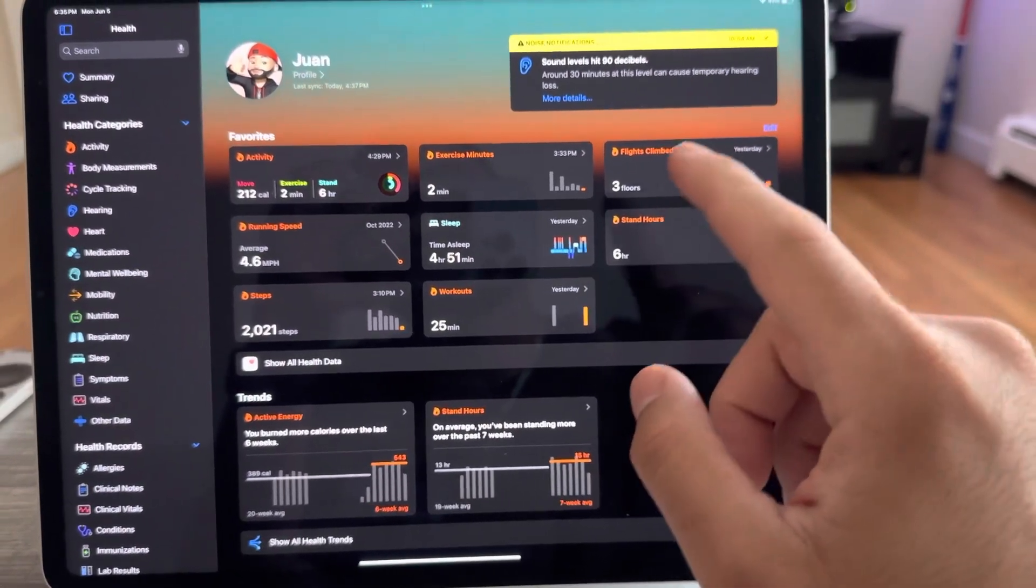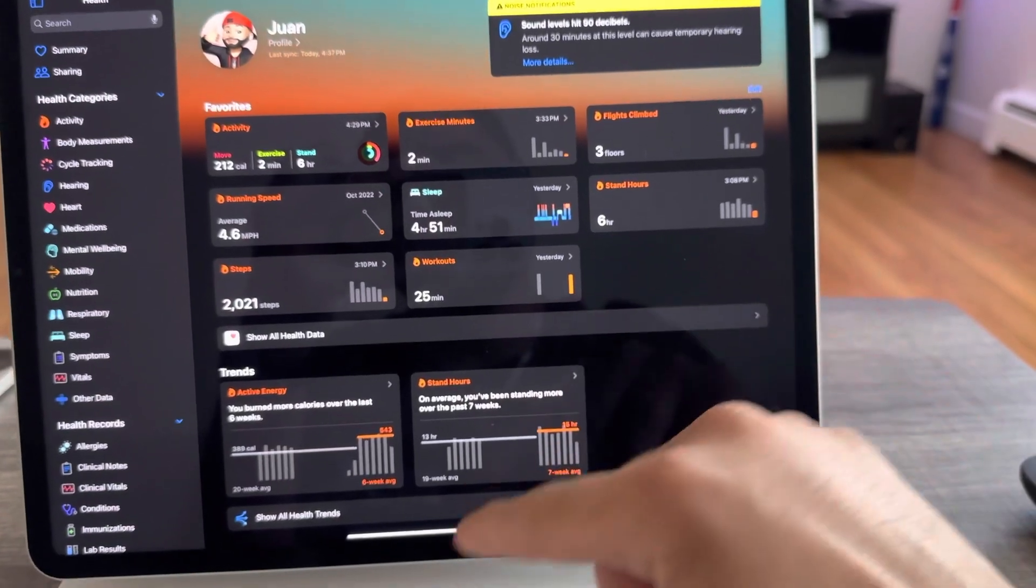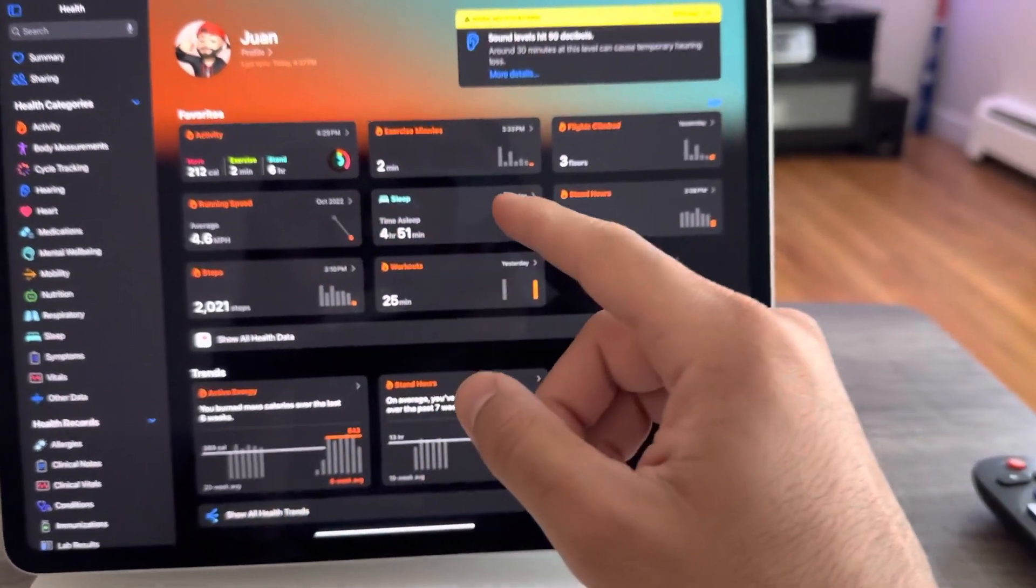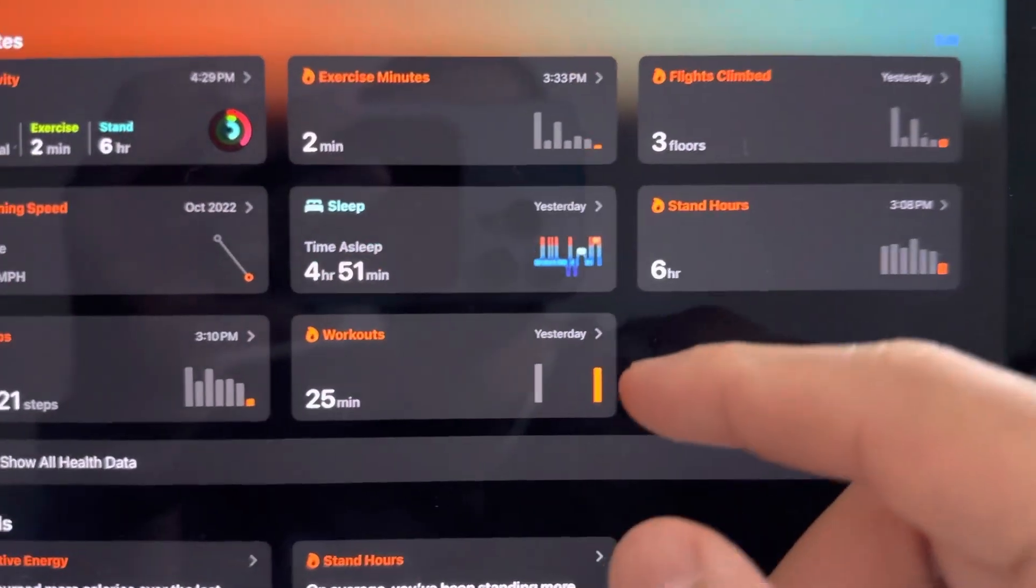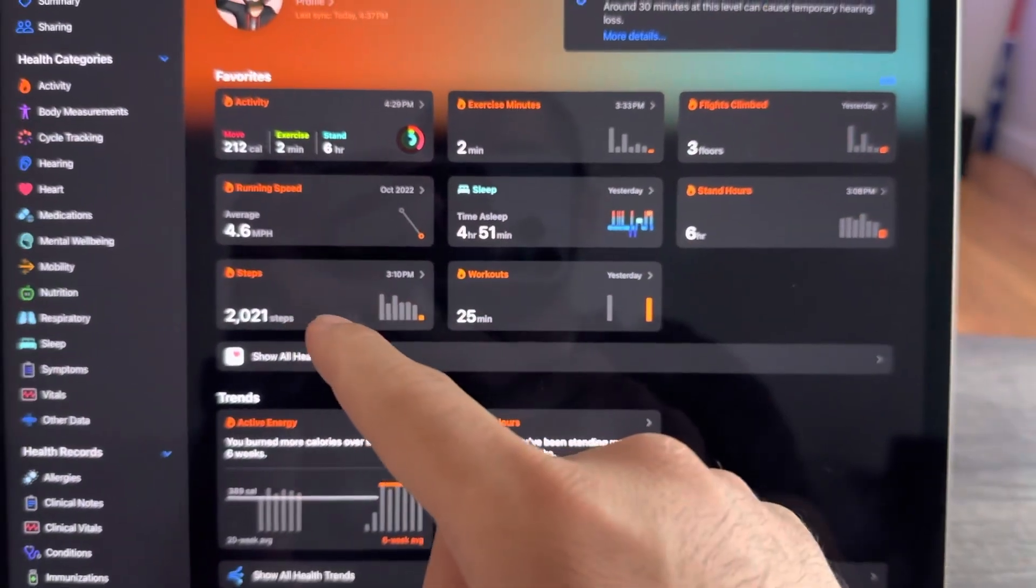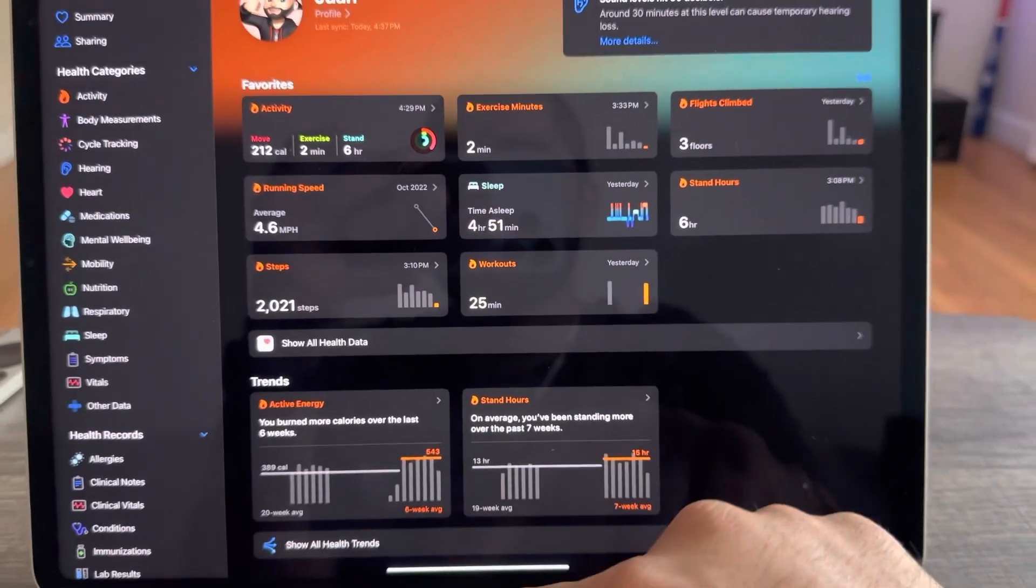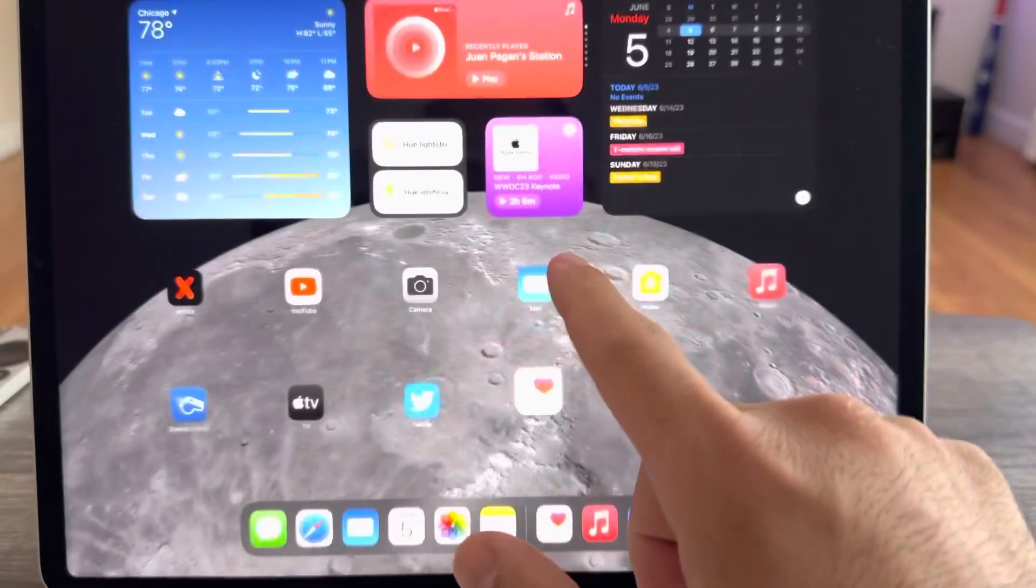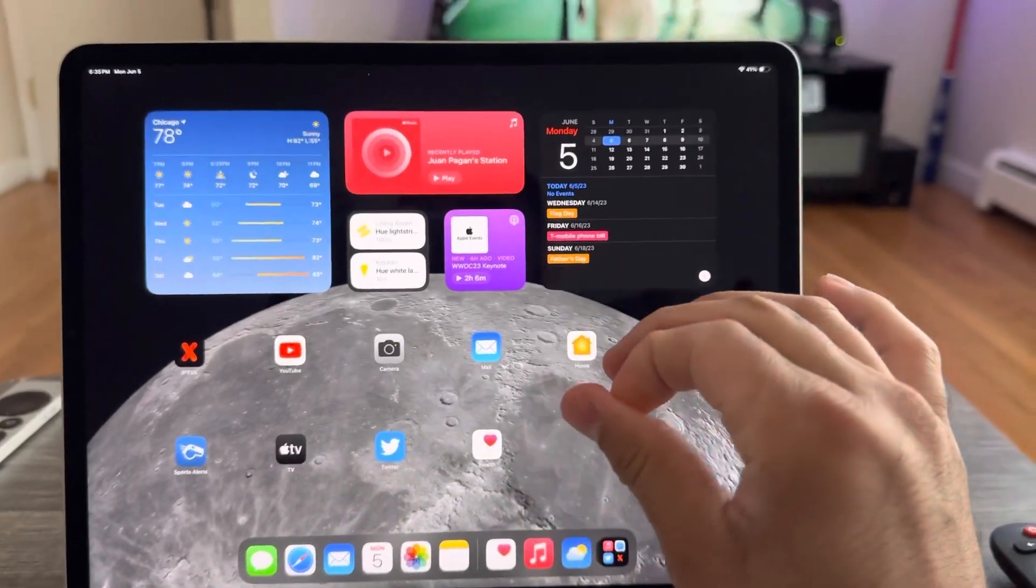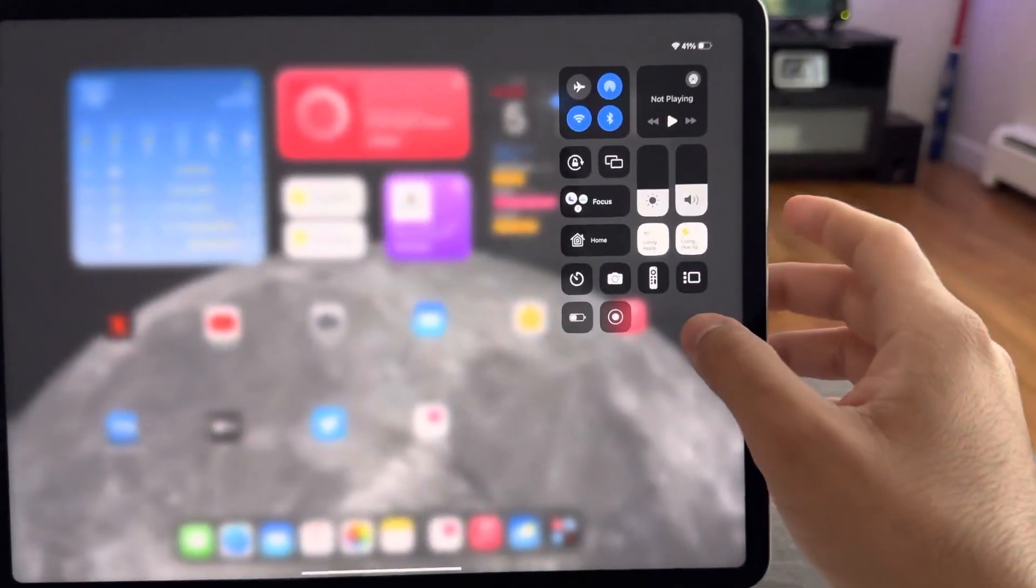It'll give you any workouts, any steps, any sleep information, standing hours, flights climbed, steps, workouts. You can now see that on the iPad. Other than that, nothing really crazy that popped out to me. Everything else is the same.